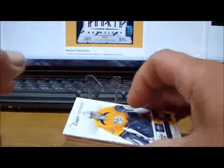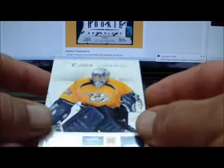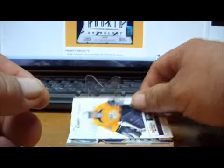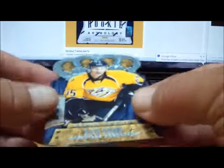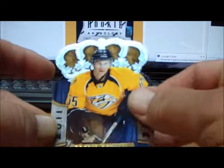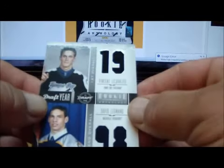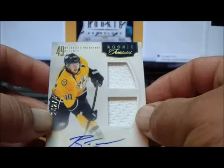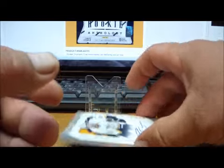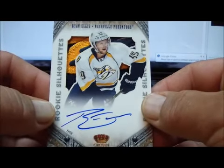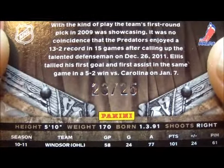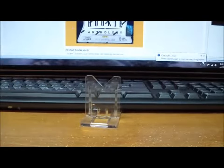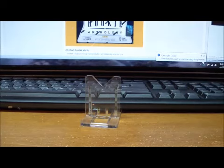To rival the Gabriel Landeskog hit, we have for the Predators a Jeremy Smith Contenders Rookie card to 999, a second Jeremy Smith Rookie card to 999. We have a Ryan Thang Crown Royal Rookie card, a Jeremy Smith Crown Royal Rookie card. We have a Draft Year Combo of Lecavalier and David Legwand. We have an Auto Rookie jersey of Ryan Ellis, 242 of 499. And to go along with that, a very sweet Rookie Silhouettes Auto Patch Rookie card of Ryan Ellis numbered 23 of 25. And there's a very nice Predators patch in there. So very well done for TK6970 and the Nashville Predators.